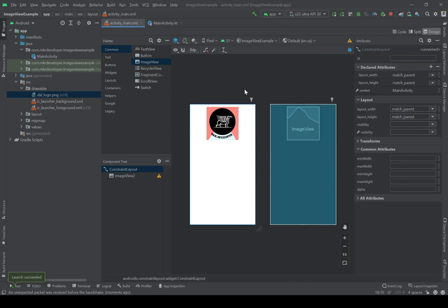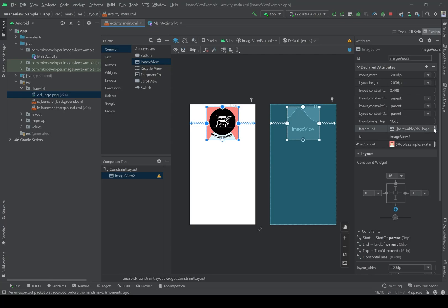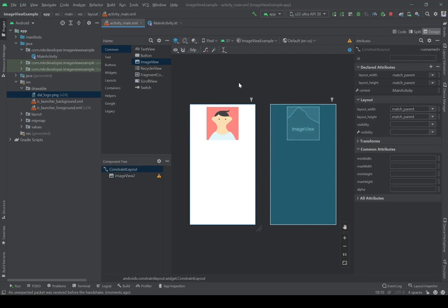Now consider we don't have an image set on the ImageView and we want to dynamically set different photos while the application is running — and we don't know which photo the user will set onto the ImageView. For this purpose we have four main ways to set a photo through code onto our ImageView.